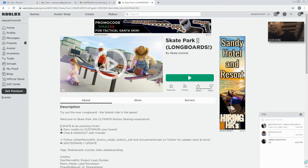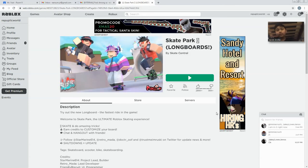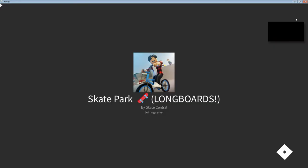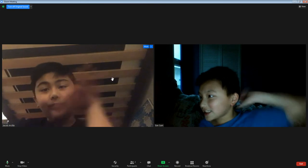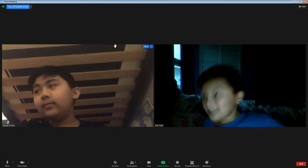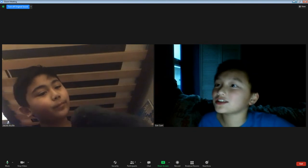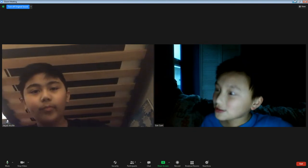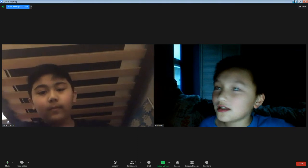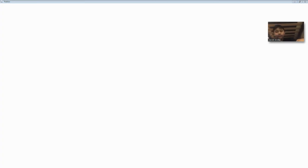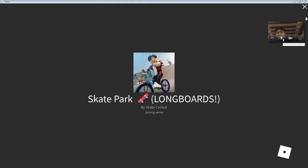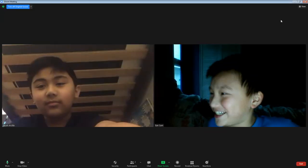Alright, so first of all you need to download — you need to get Roblox. Right here, as you can see, my friend Jacob is here. He also has a YouTube channel, so if you want to see his channel you can look at the link in the description. If you want to buy his merch, just go to Jacob.org.